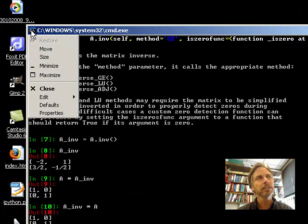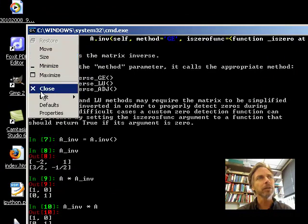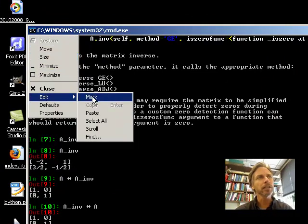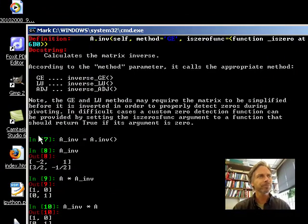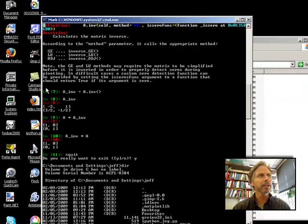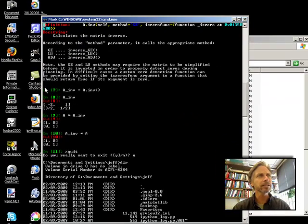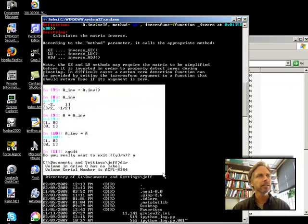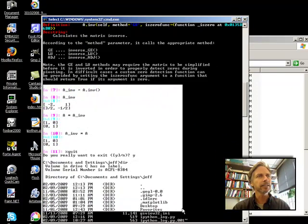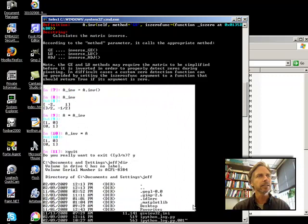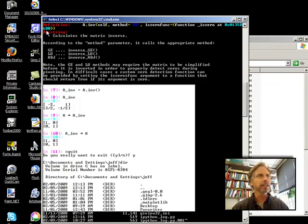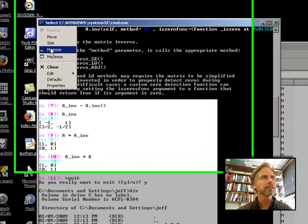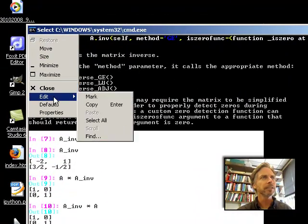I'm in a command shell in Windows. I might be able to edit, and then mark. Maybe I can just go ahead and select all this, like that. Now, I'm going to go edit, copy.